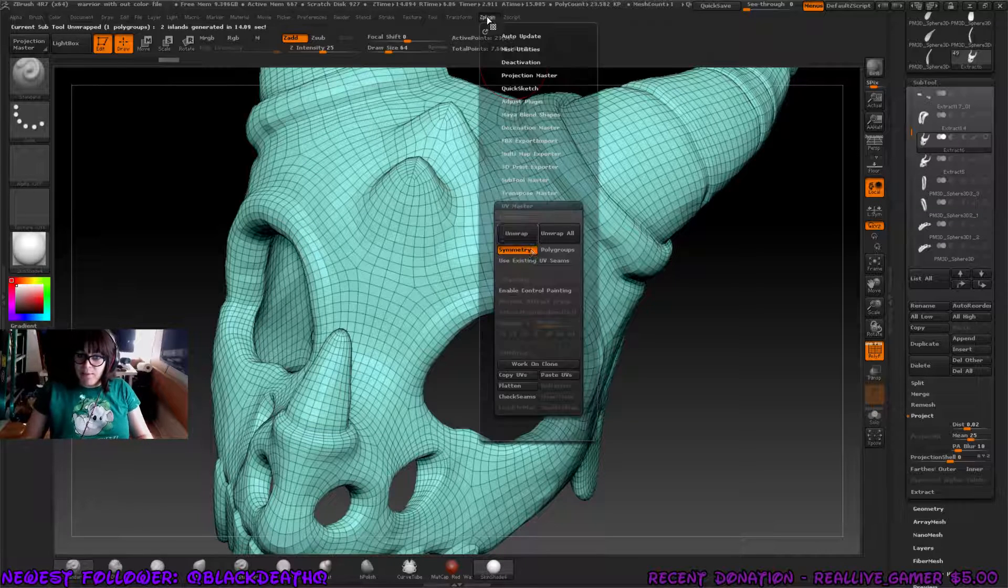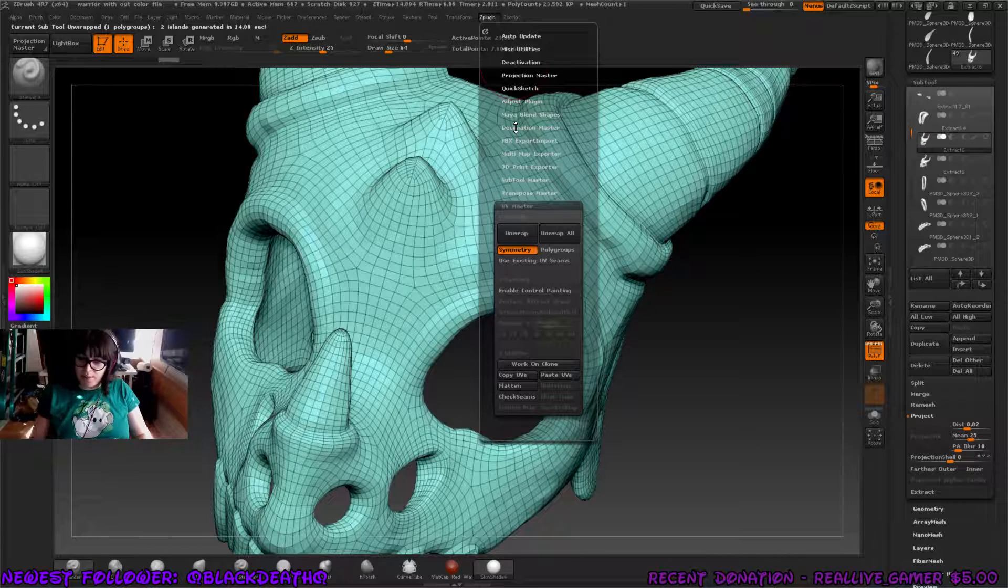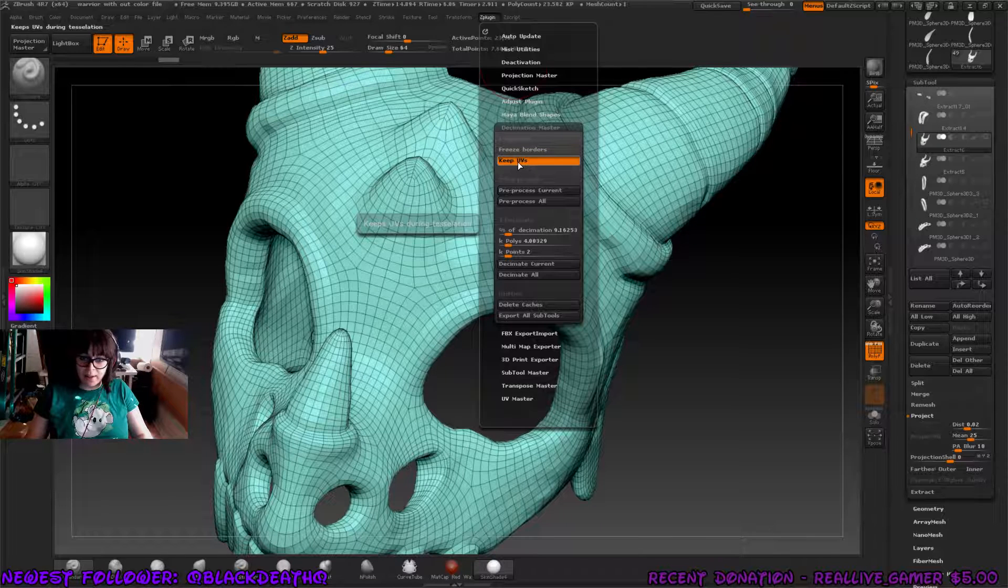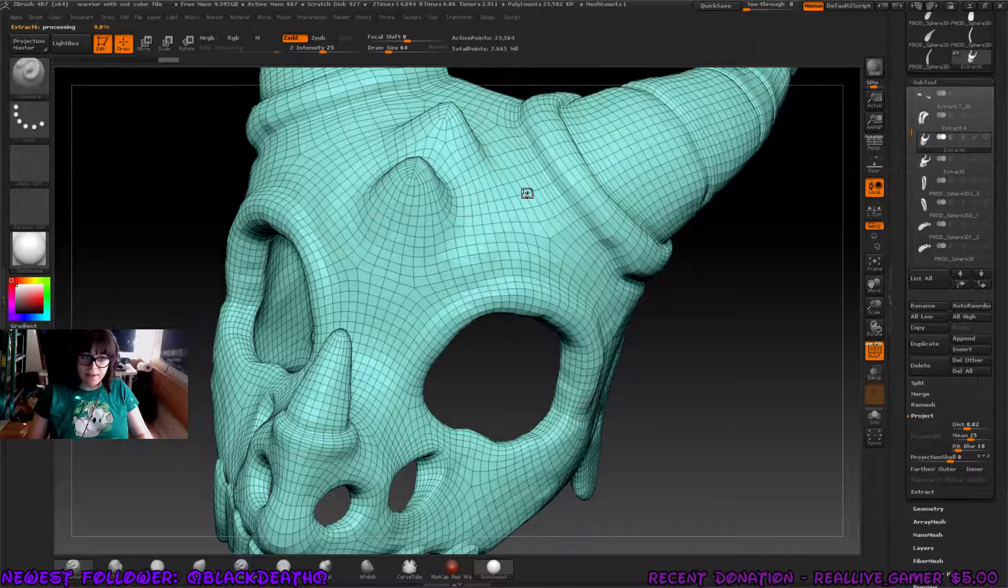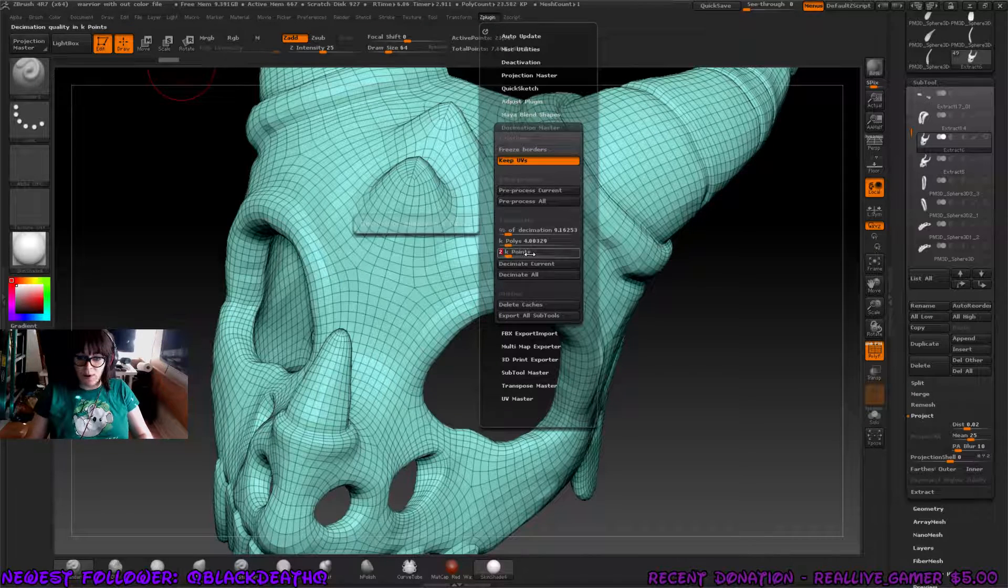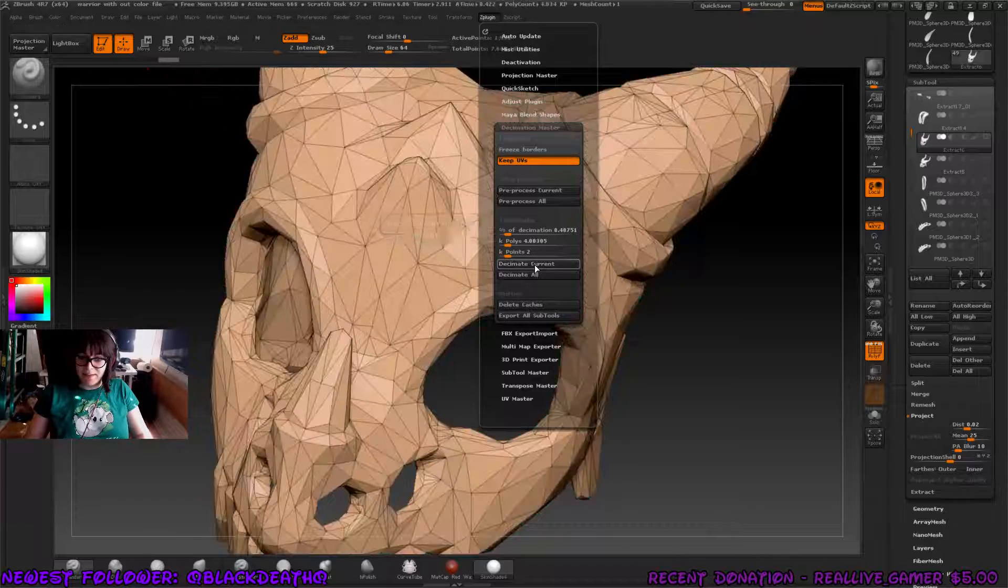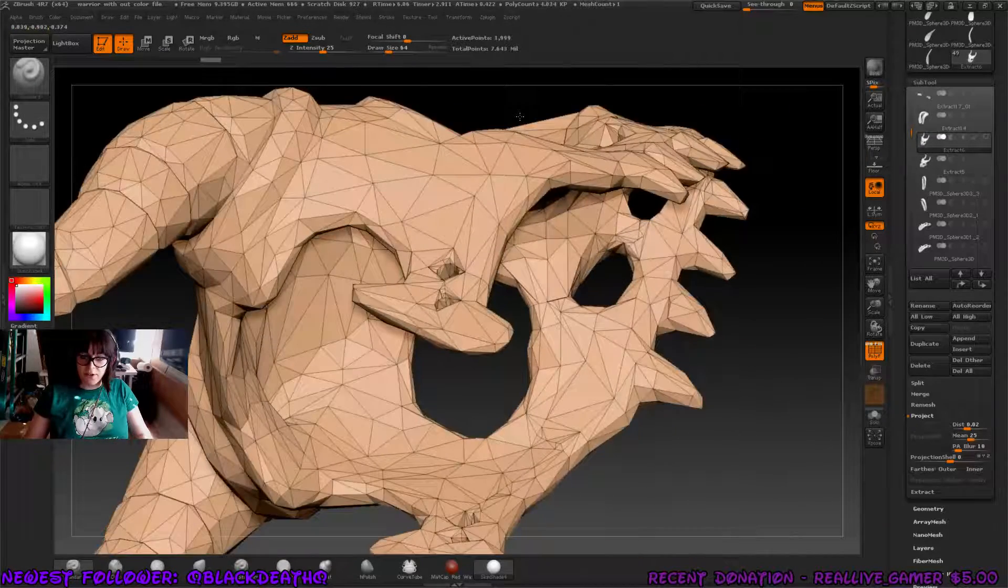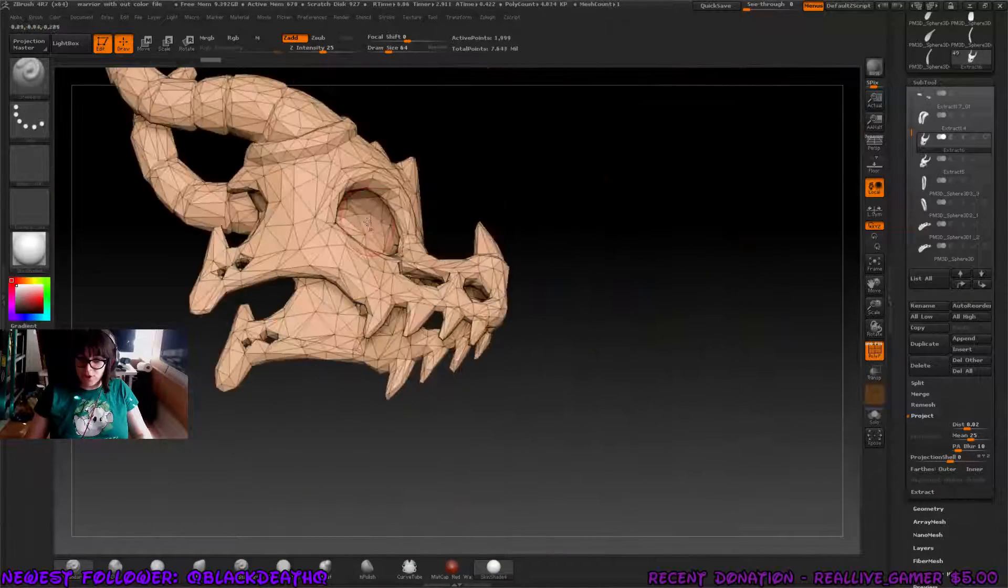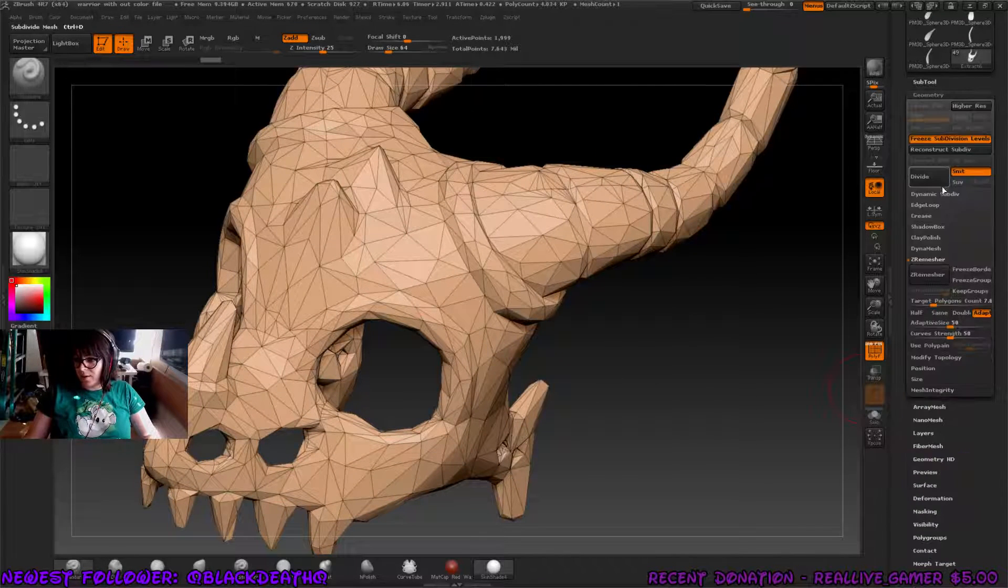And once we have the map done, we want to go to something called Decimation Master. Click on this guy. And for you guys, it's not going to have keep UVs on, so you want to click it on. After we do this, go to pre-process and click this button. Make sure the whole entire thing processes in the left hand corner. And what I'm going to do is make the key points to 2k points and decimate. Notice how we have a lot of triangles now. Doesn't look as flashy as the squares, but it keeps the general shape that we want of the whole color.